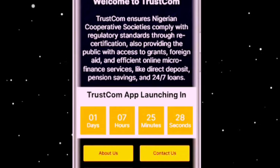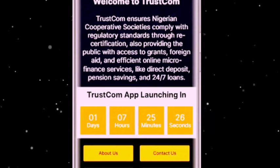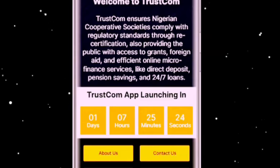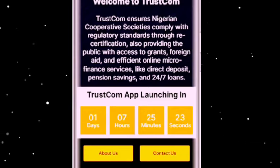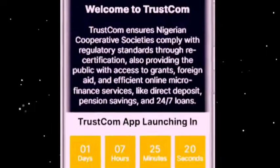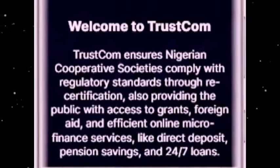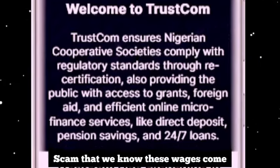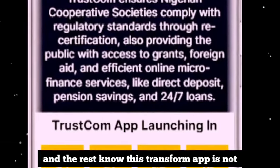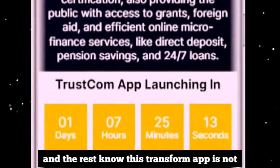I can vouch for this app — it's a good innovation. It was just launched today so I can't tell you that I've tried and tested it. But what I want to assure you is that it is a very good innovation. It's not like the scams we know — this TrustCon app is not that.